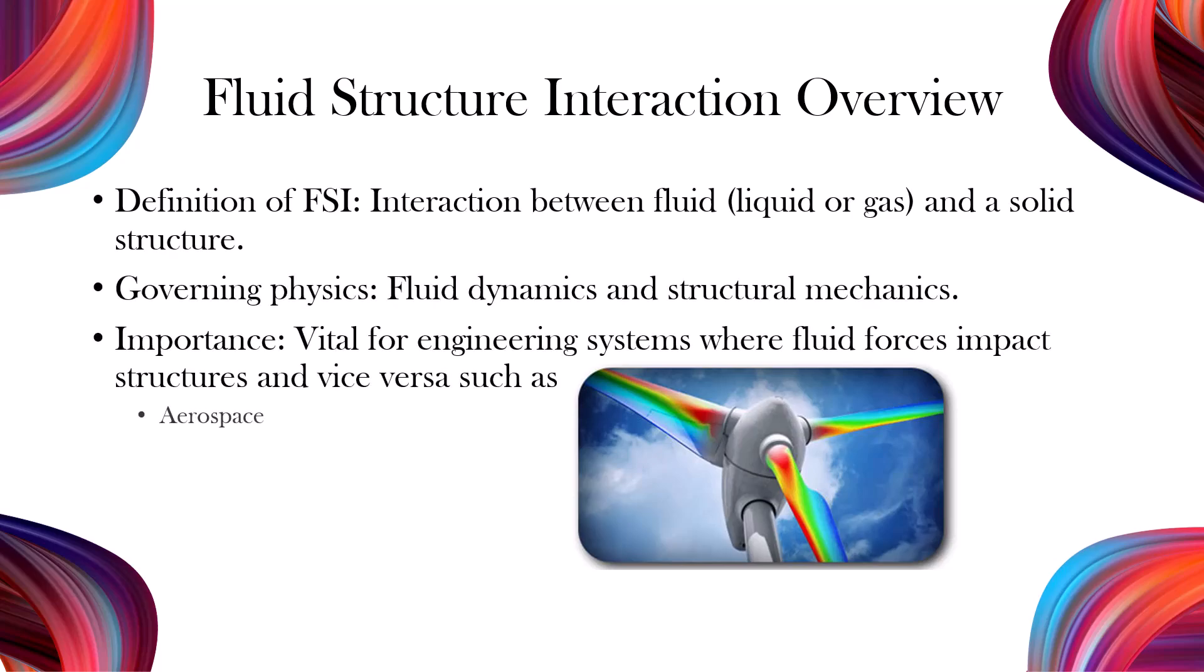Fluid Structure Interaction, or FSI, describes the interplay between fluids and solid structures. It involves analyzing how the fluid's motion impacts a structure and how the structure responds by altering the fluid flow. This phenomenon is common in aerospace, biomedical devices, and civil engineering. Understanding FSI ensures safe and efficient designs of systems like bridges, airplane wings, and heart valves.